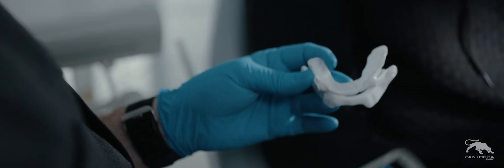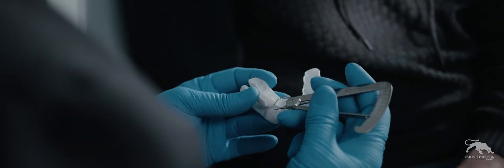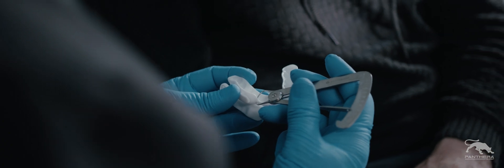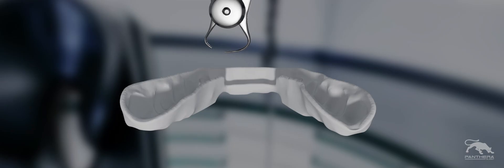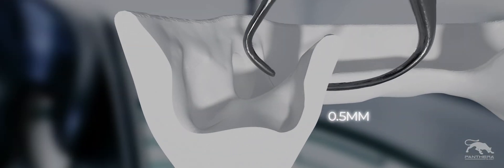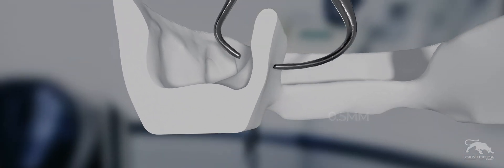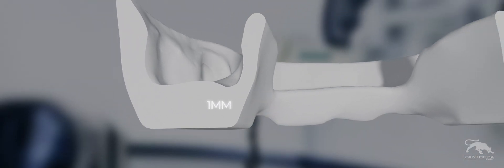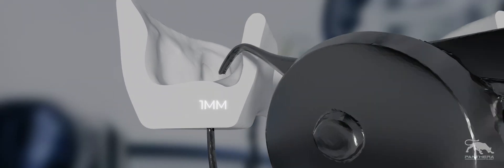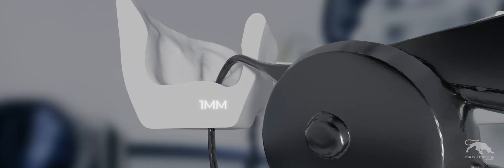Assess frequently the fit in the patient's mouth and the thickness of the material using the caliper. A minimum thickness of 0.5 mm of material on the sides and 1 mm at the level of the plateaus is required to maintain the integrity of the oral appliance.